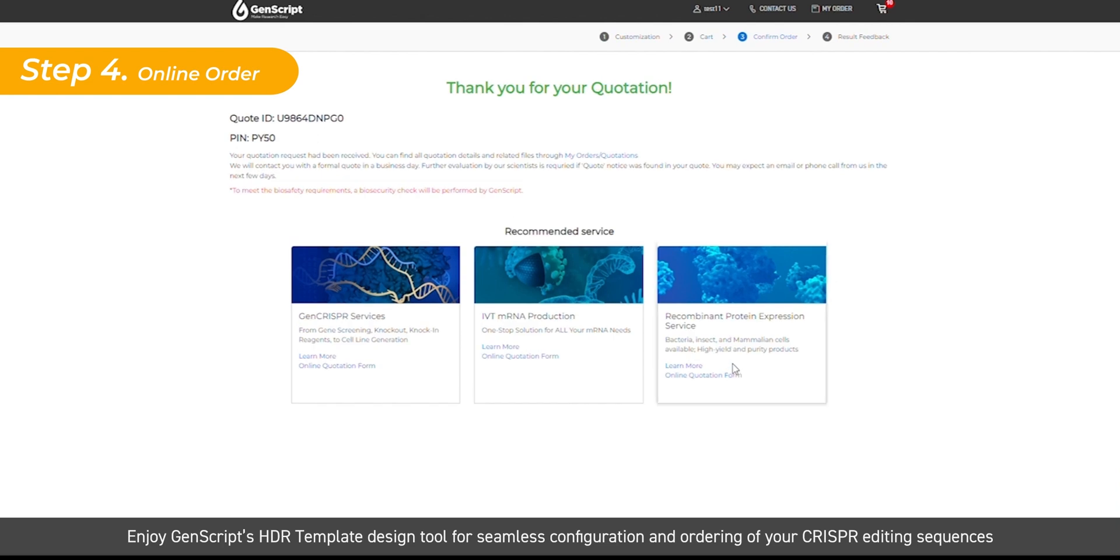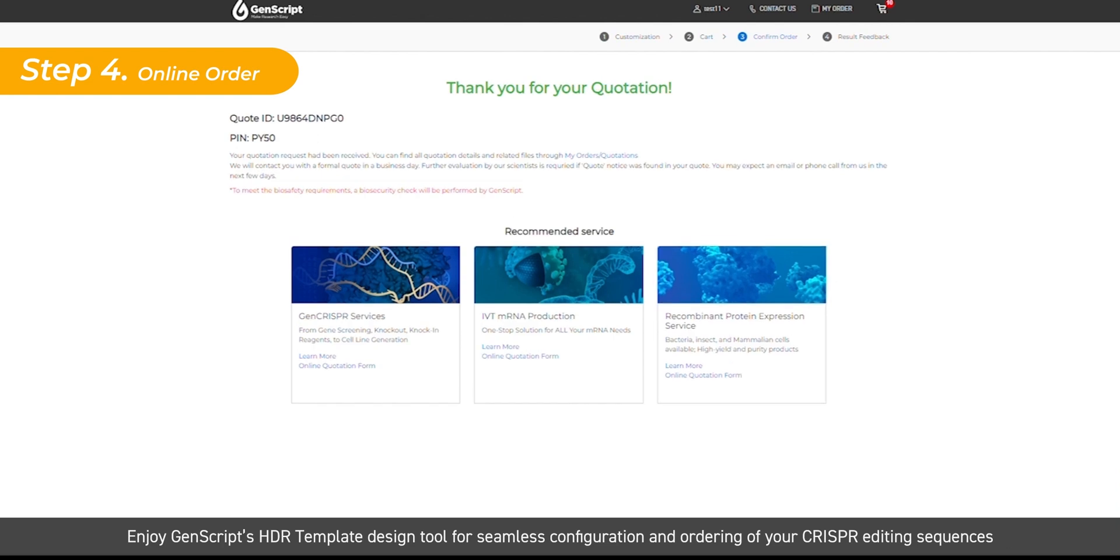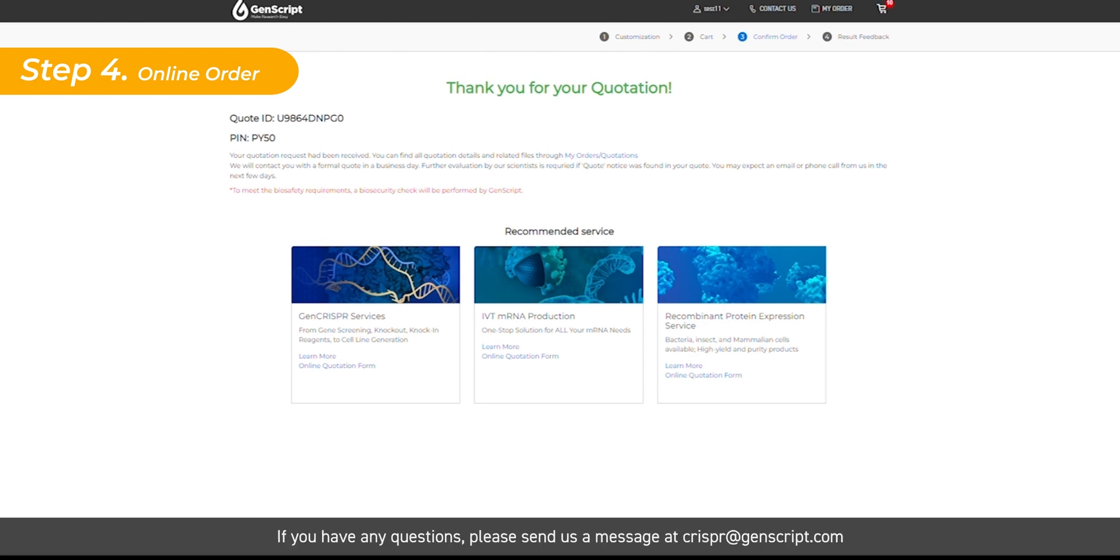Enjoy GenScript's HDR template design tool for seamless configuration and ordering of your CRISPR editing sequences. If you have any questions, please send us a message at crispratgenscript.com.